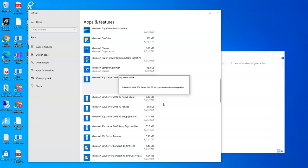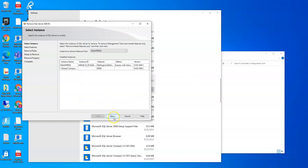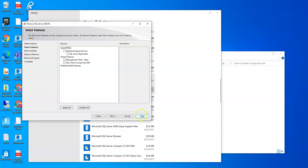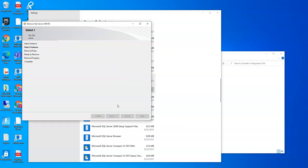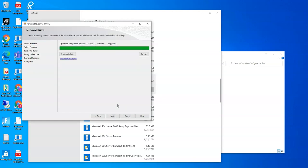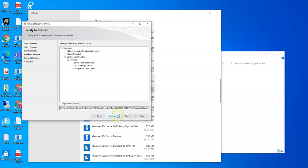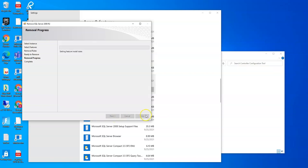This should be uninstalling. Next. Now check all these boxes. I could select all right there. Next. And that's going to delete all these instances of SQL Server off of this computer. Next. Remove.